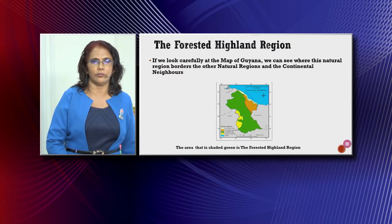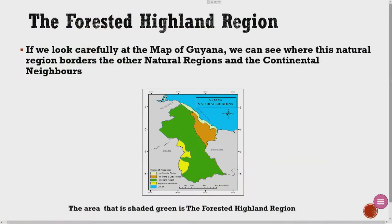If we look carefully at the map of Guyana, we can see where this natural region borders the other natural regions and the continental neighbors. The area shaded green is the forested highland region. At the top, that light yellow strip is the low coastal plain. The orange is the hilly sand and clay region. The bits of yellow are the interior savannah. And then we have Venezuela, Brazil, and Suriname. There is also a key at the bottom of the map.